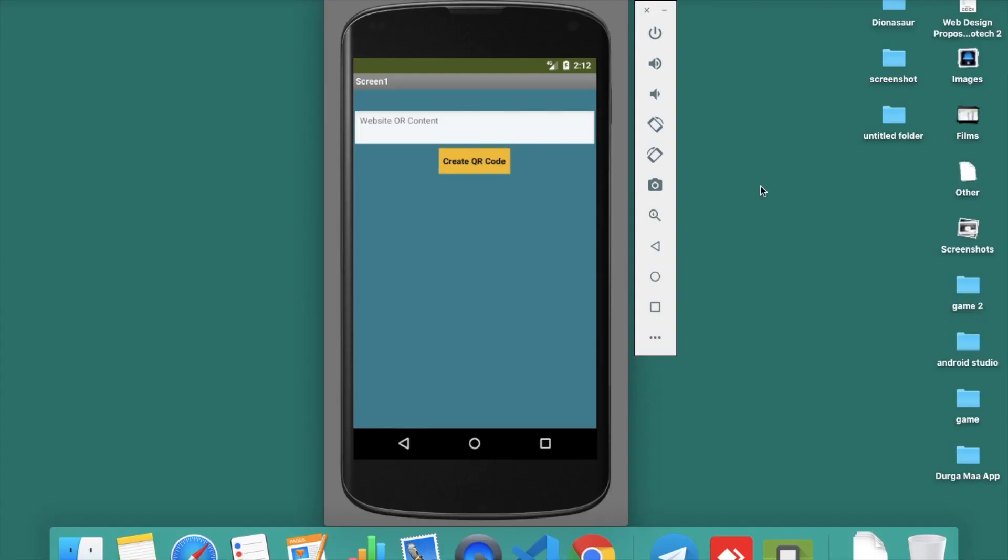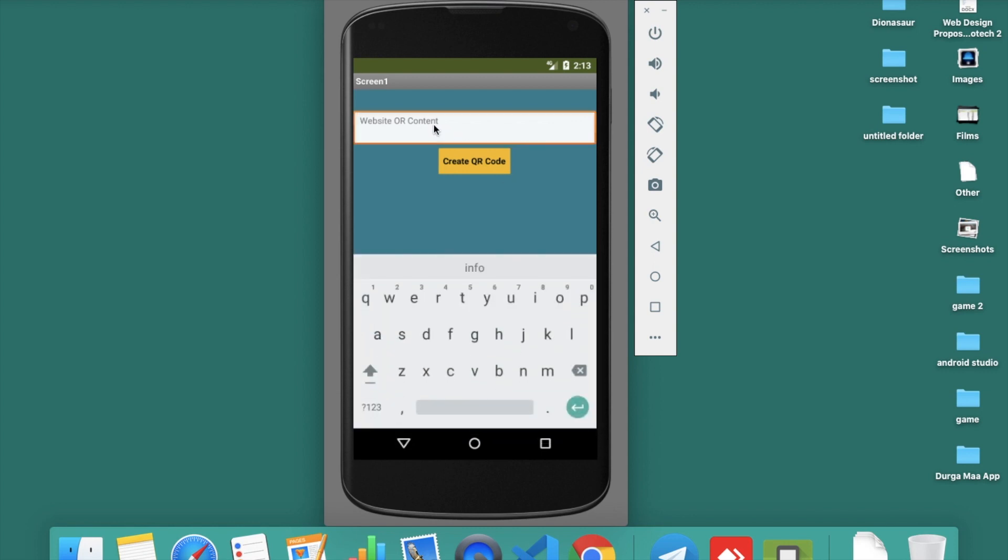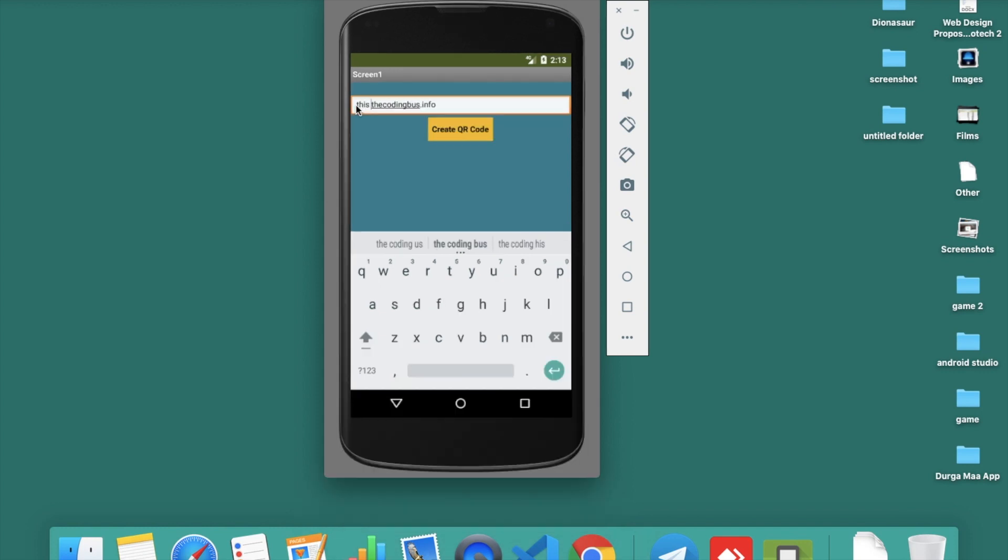Here you can see our app with a text box and a create QR code button. I want to promote my website and tell something about my product in the QR code, so I just need to put some text here.